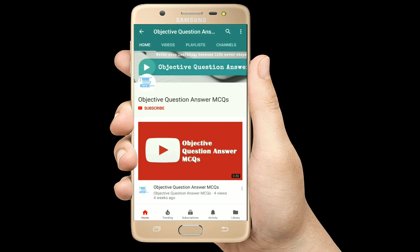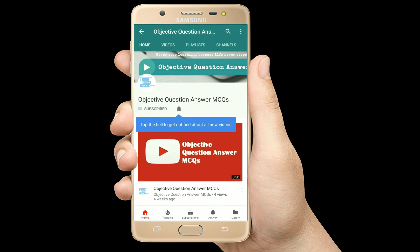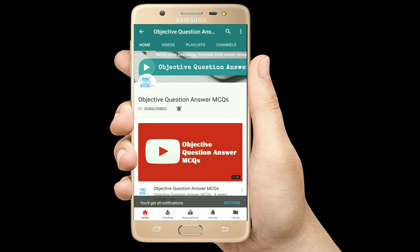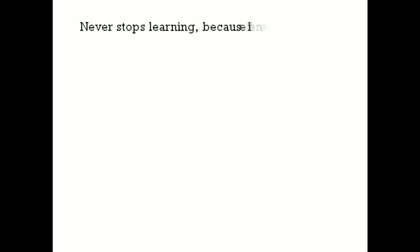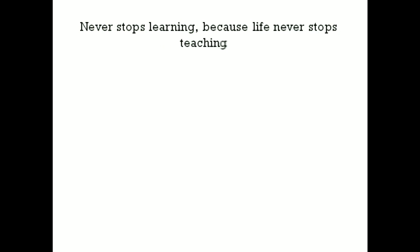Thank you so much for watching our videos. Please subscribe to our YouTube channel Objective Question Answer MCQs. And always remember: never stop learning, because life never stops teaching.